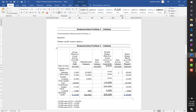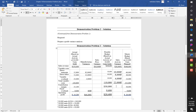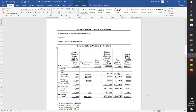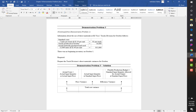Looking at the difference between the flexible budget and master budget: direct materials is less by $10,000 — favorable; direct labor is less by $8,000 — favorable; variable overhead is less by $4,000 — favorable. Total variable cost difference is $22,000 favorable. Contribution margin difference is $6,000 unfavorable — less revenue coming in. Fixed costs are even, giving a $6,000 operating profit unfavorable sales activity variance.